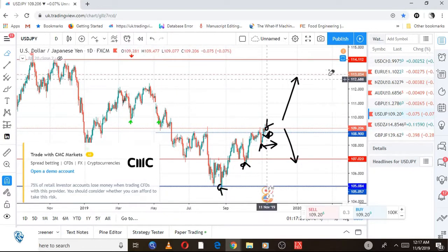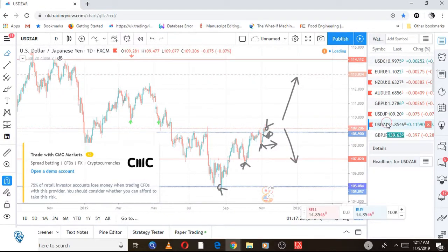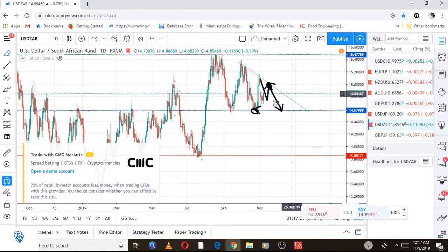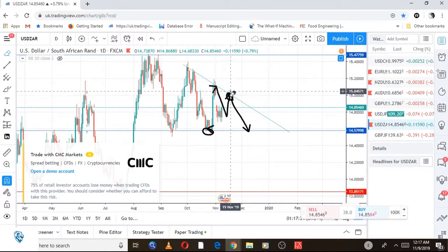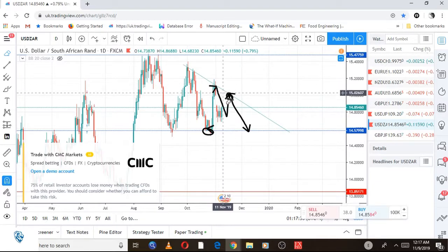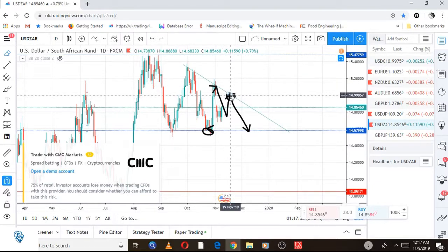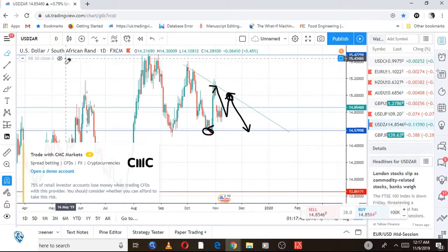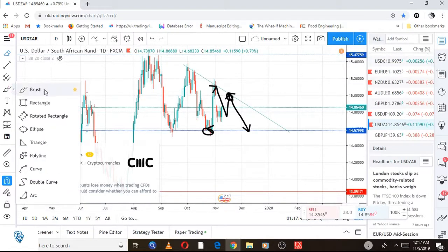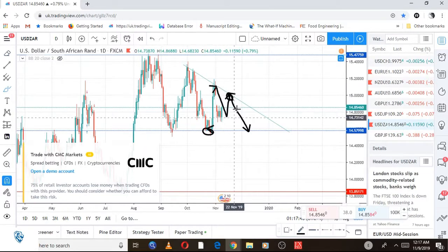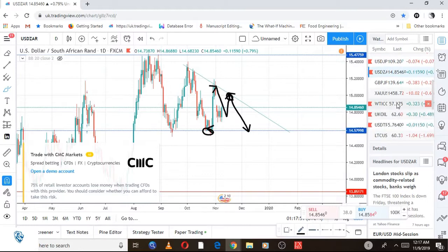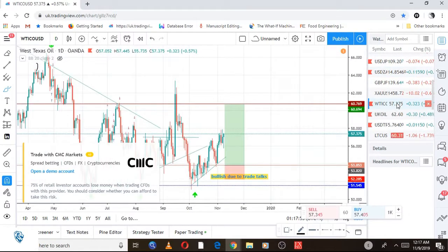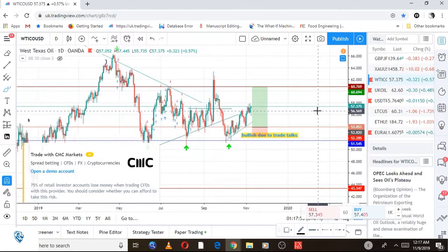Next is USD/ZAR. Since last week, I predicted the price would come back here and retest this area. This is the area I'm looking for a sell on USD/ZAR. Remember, we're bullish on the dollar, so we'll hold this trade in case anything changes. It'll be a great trade to short in the coming week.